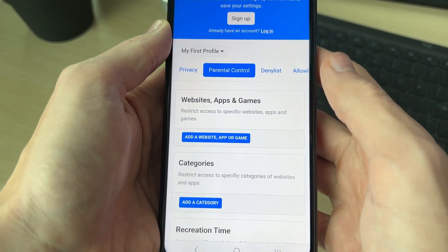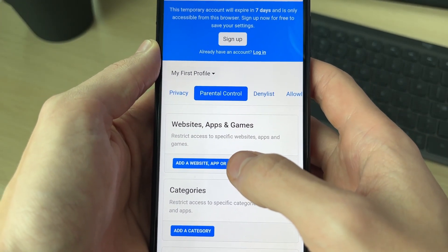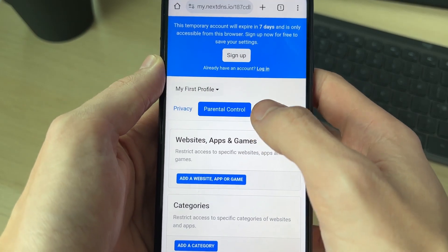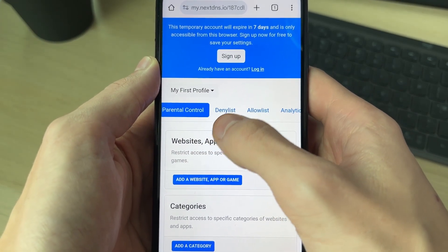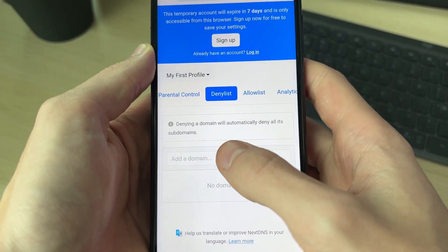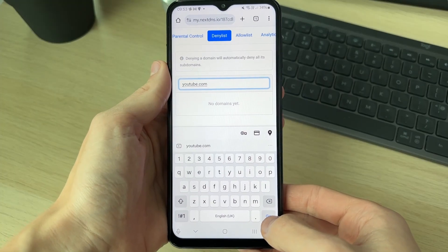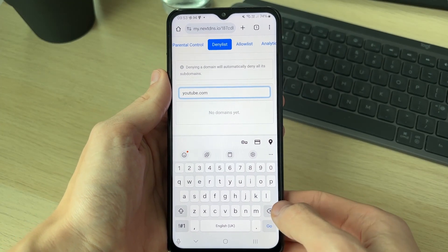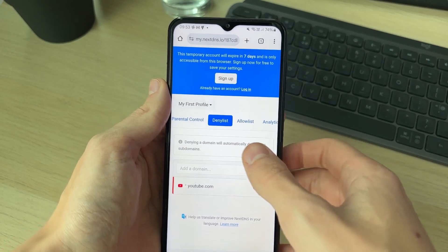In Parental Control, you can add websites, apps, or games you want to restrict access to. If you want to do this with a URL, click on 'Deny List.' Here you can type in the URL, and after you've typed it in, click on 'Go' and it'll be added to the list.